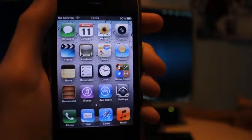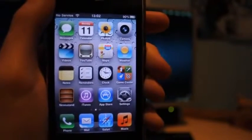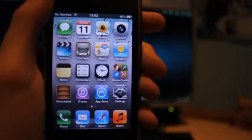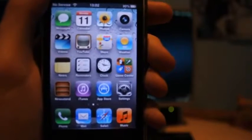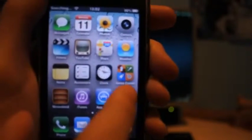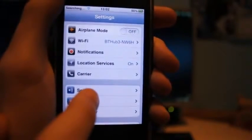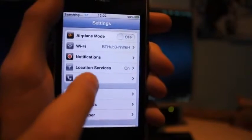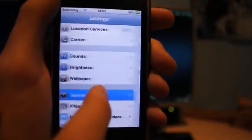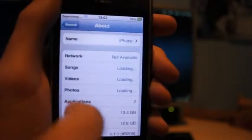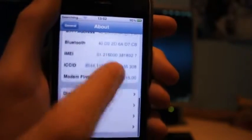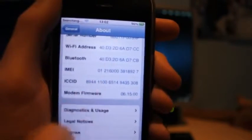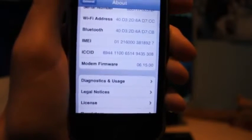You have to have iPad baseband of 6.15.00. Now to find out your baseband, go ahead and go to Settings, click General, and go to About. Scroll down and you should see it says next to Modem Firmware, it should say 06.15.00.